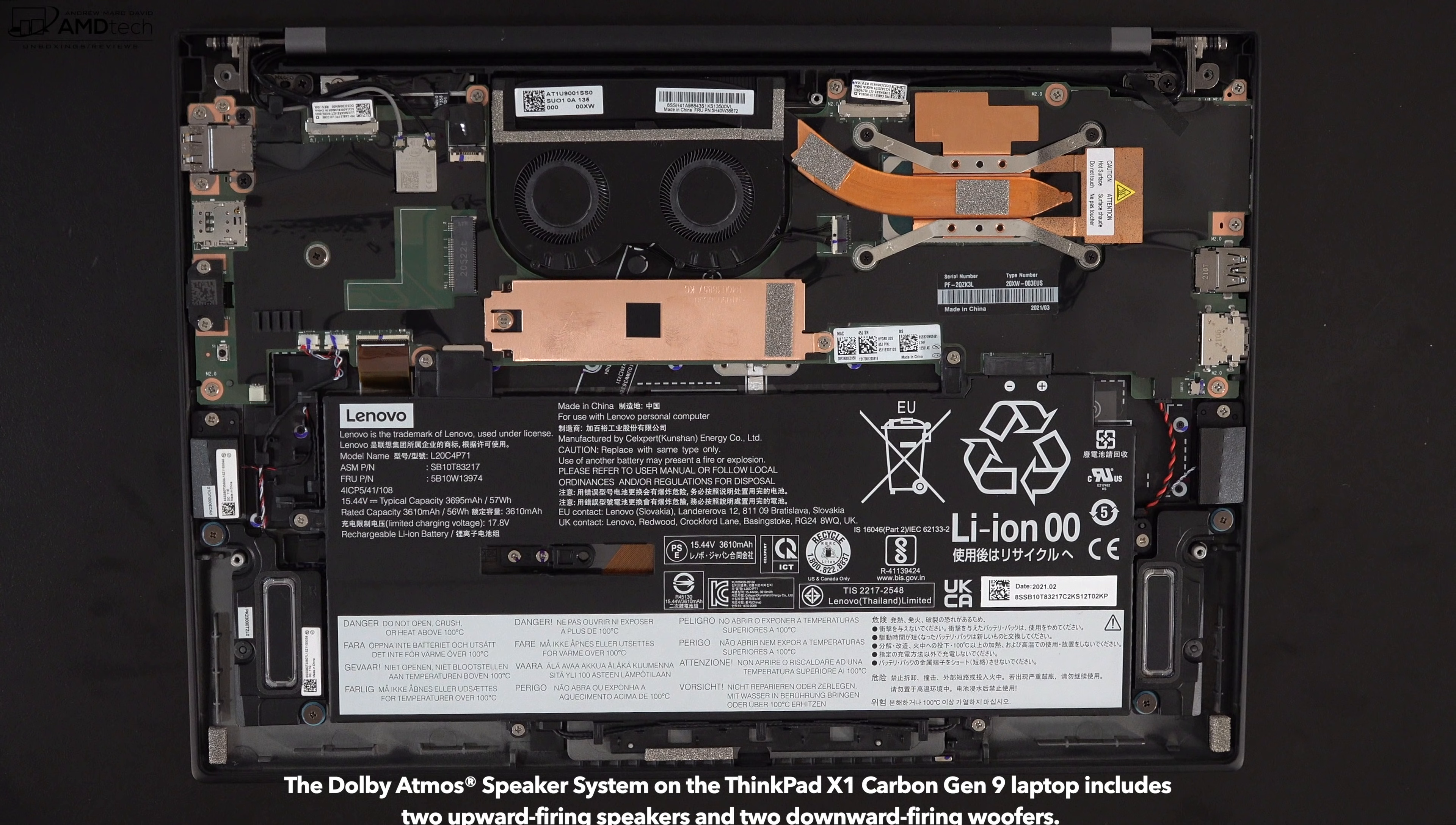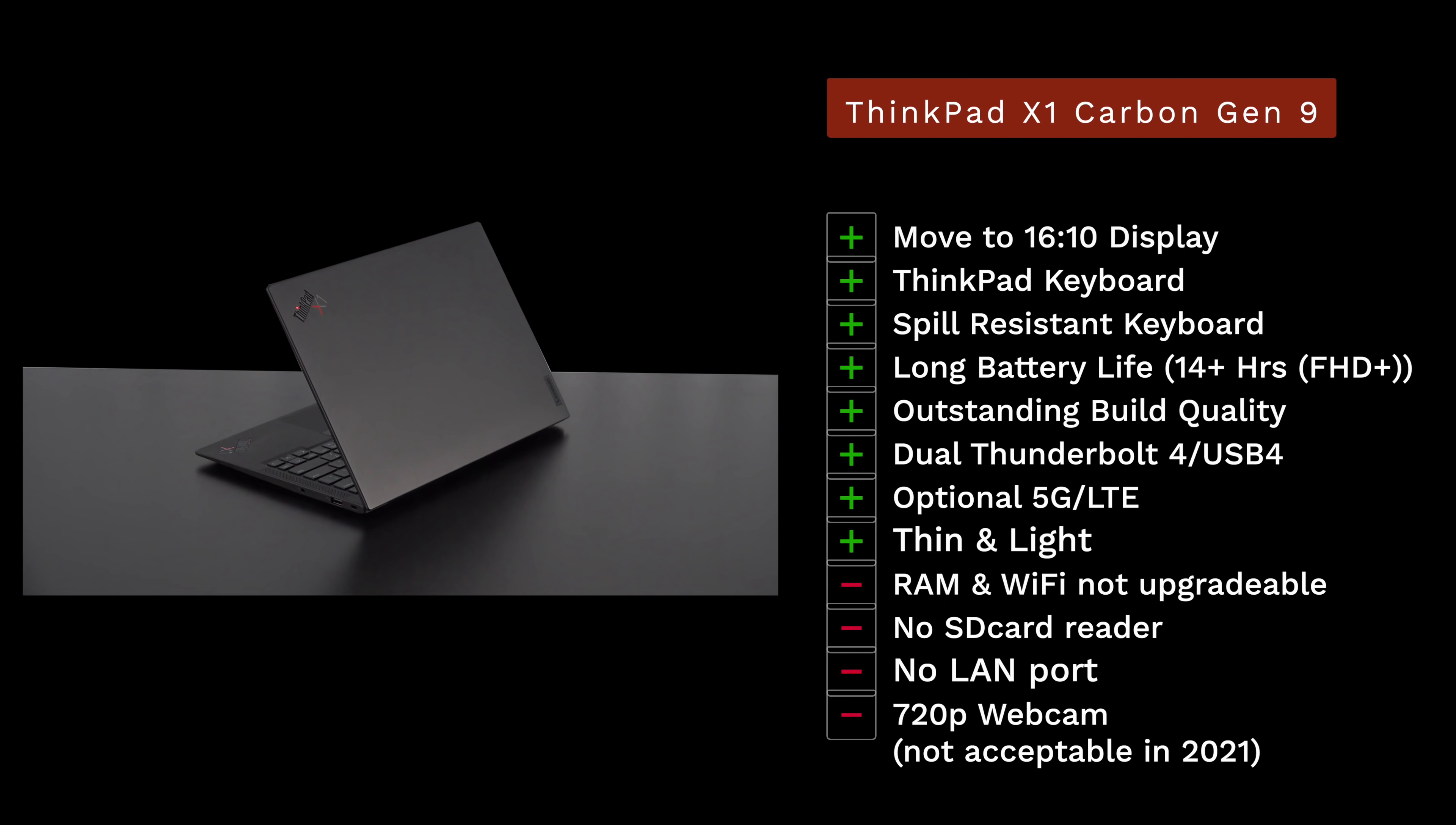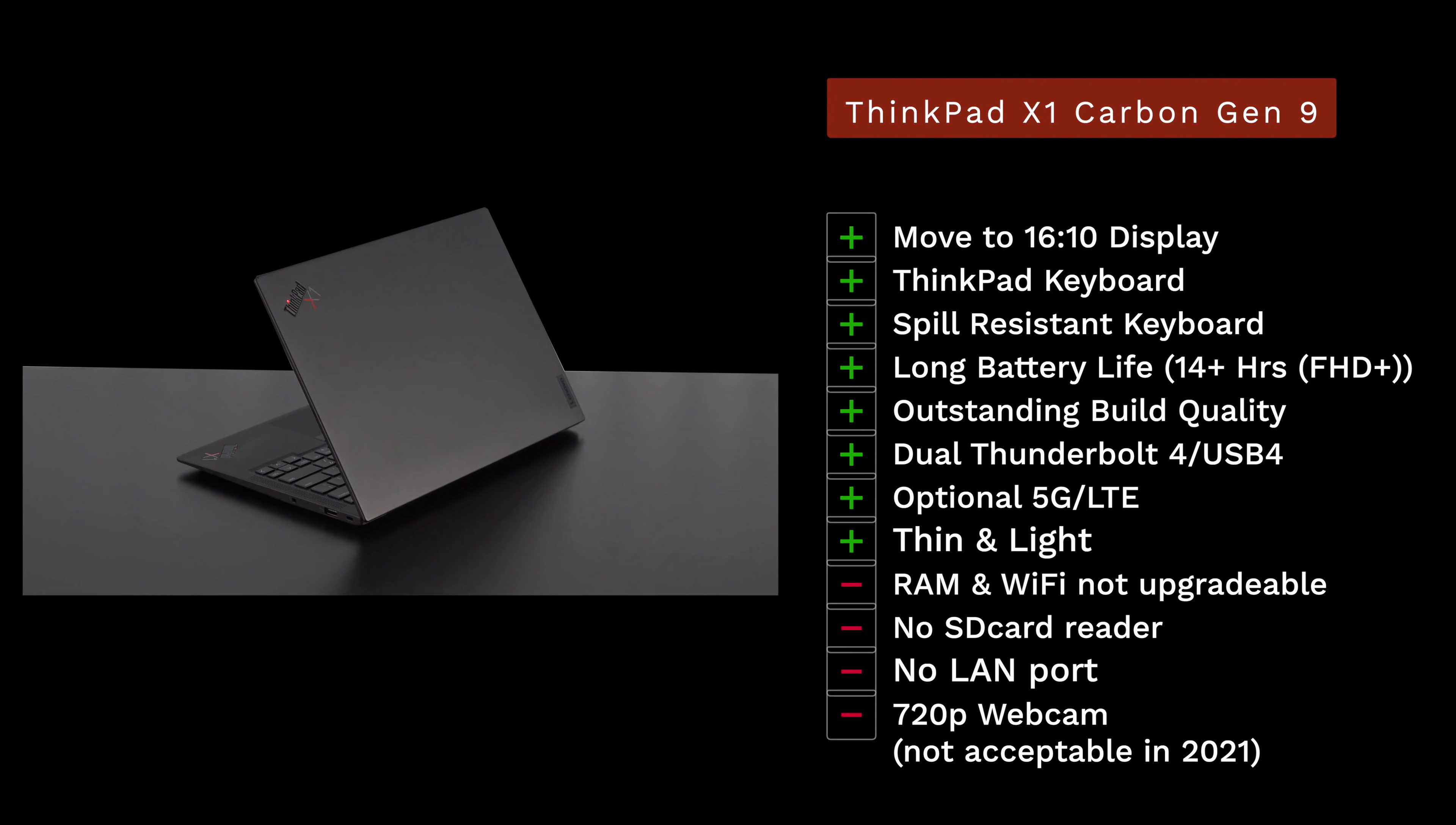Let's bring it all home. What do I think about the ThinkPad X1 Carbon Gen 9 here for 2021? I'm absolutely loving this laptop. It's one of my favorite business laptops out there and it retains that title here in 2021. A nice move to the 16 to 10 aspect ratio, great ThinkPad keyboard once again, it's a spill resistant keyboard which I absolutely love. Love the long battery life especially out of that Full HD Plus model, you get 14 plus hours. If you're going to go with the UHD Plus you're looking anywhere from seven to eight hours of course depending on what you're doing. You get dual Thunderbolt 4, USB 4 support, optional 5G LTE, thin and light design, easy to take with you on the go.